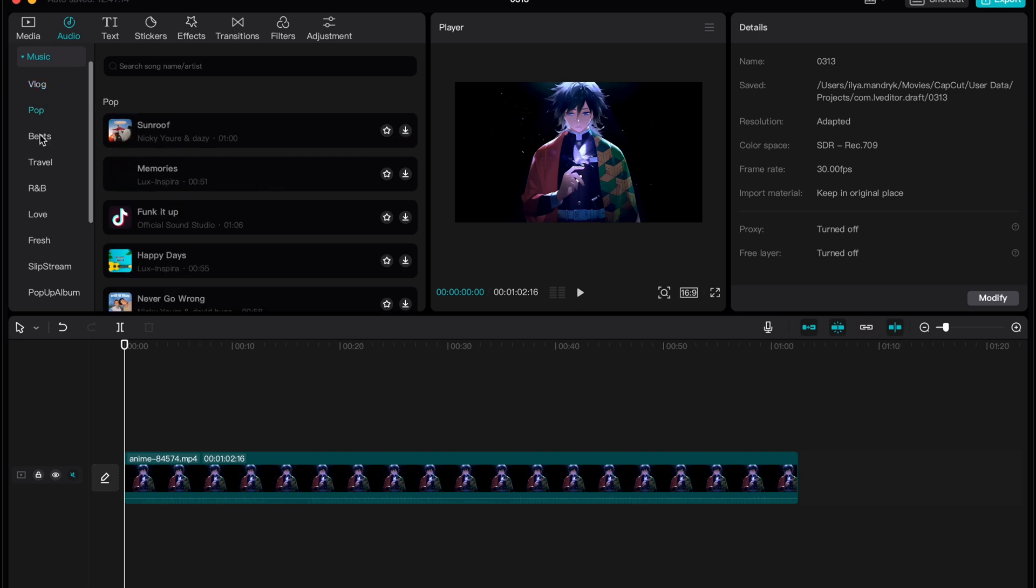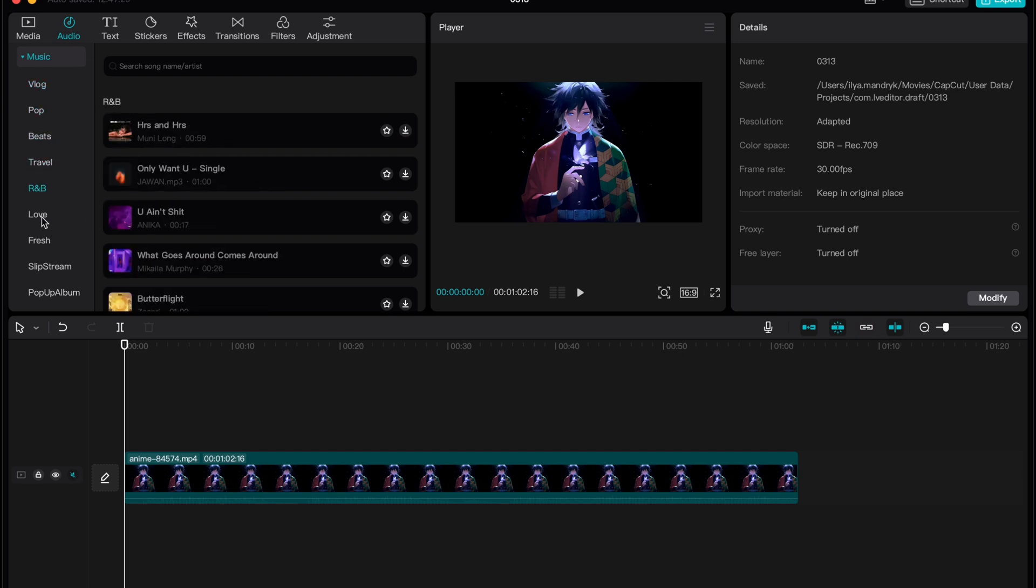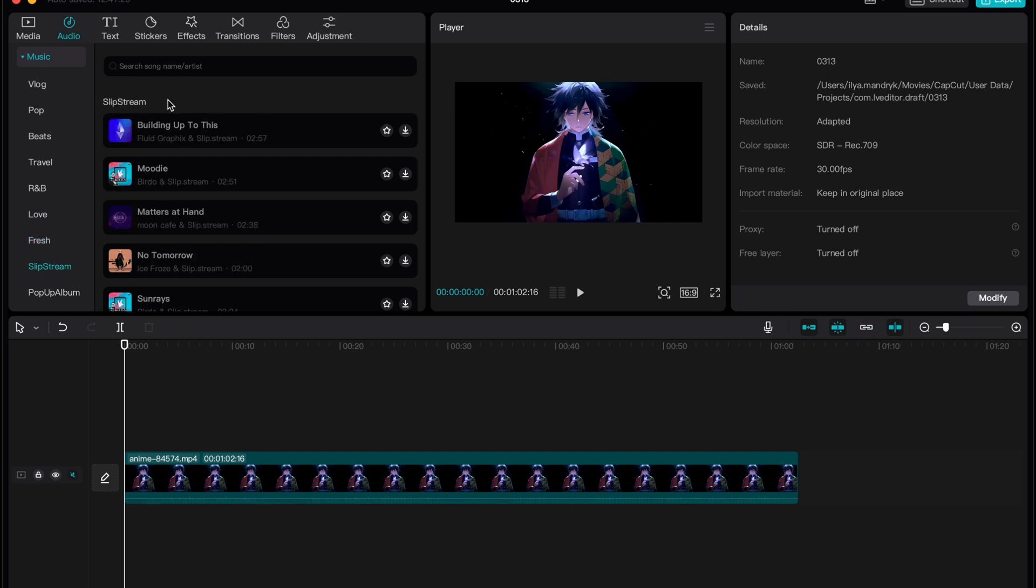As you can see, there are a lot of different categories and topics, so maybe if you can't import, you can find the music here.